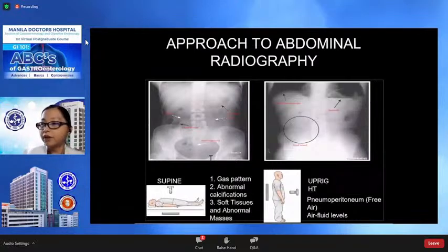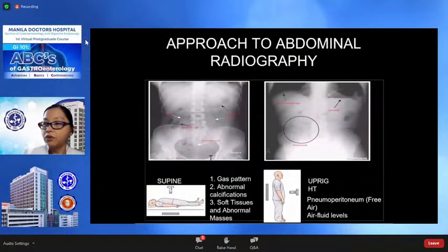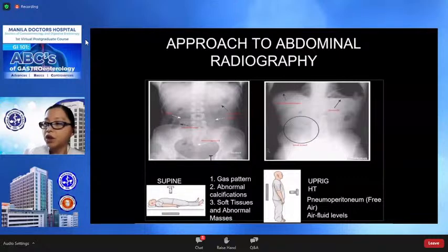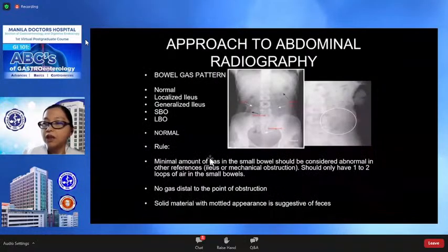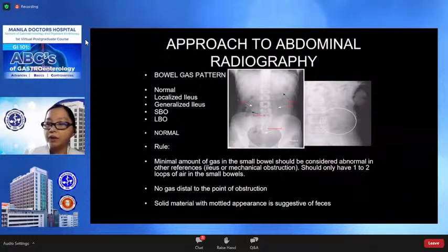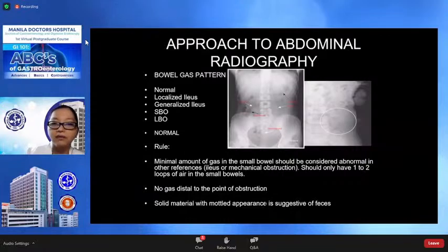Here are some examples. To reiterate, in the AP view we must look into the bowel gas pattern, any abdominal calcifications, soft tissue masses, and abnormal masses. As an approach to abdominal radiography, there is minimal amount of gas in the small bowel, no gas is seen distal to the point of obstruction, and solid material may give an appearance suggestive of feces.